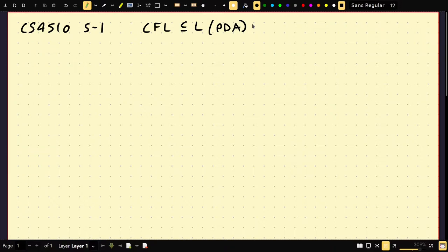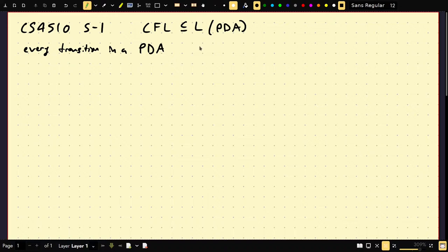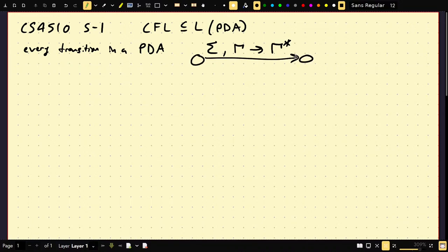This construction is actually quite easy, but we still have building up to do. First, every transition in a PDA is something like sigma, gamma, goes to gamma. But would you believe that every transition could also be sigma, gamma, goes to gamma-star? Consider we have a transition of the form A, B, and then we push C1 through CN in one transition.